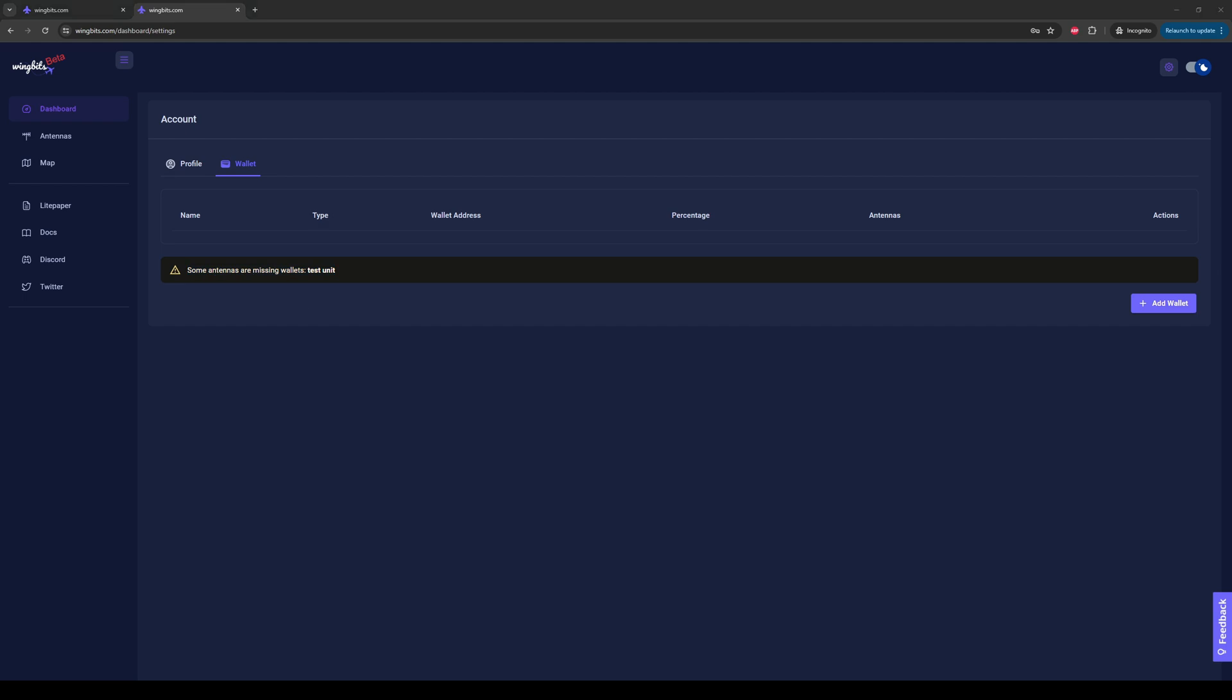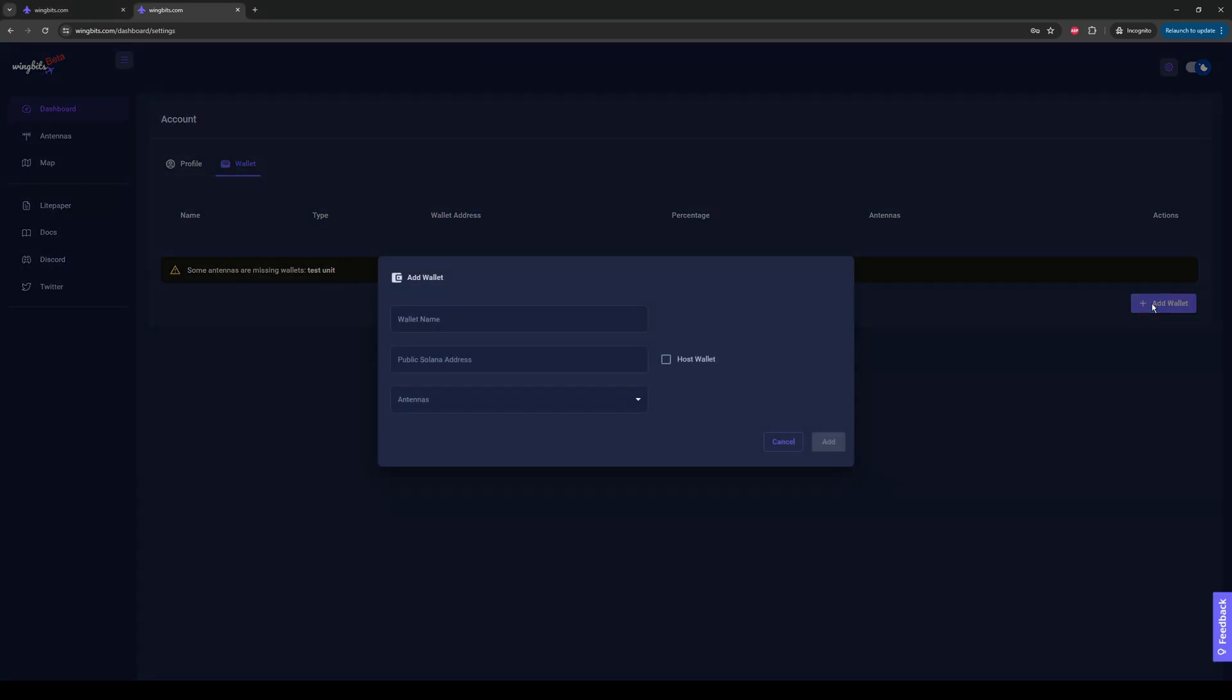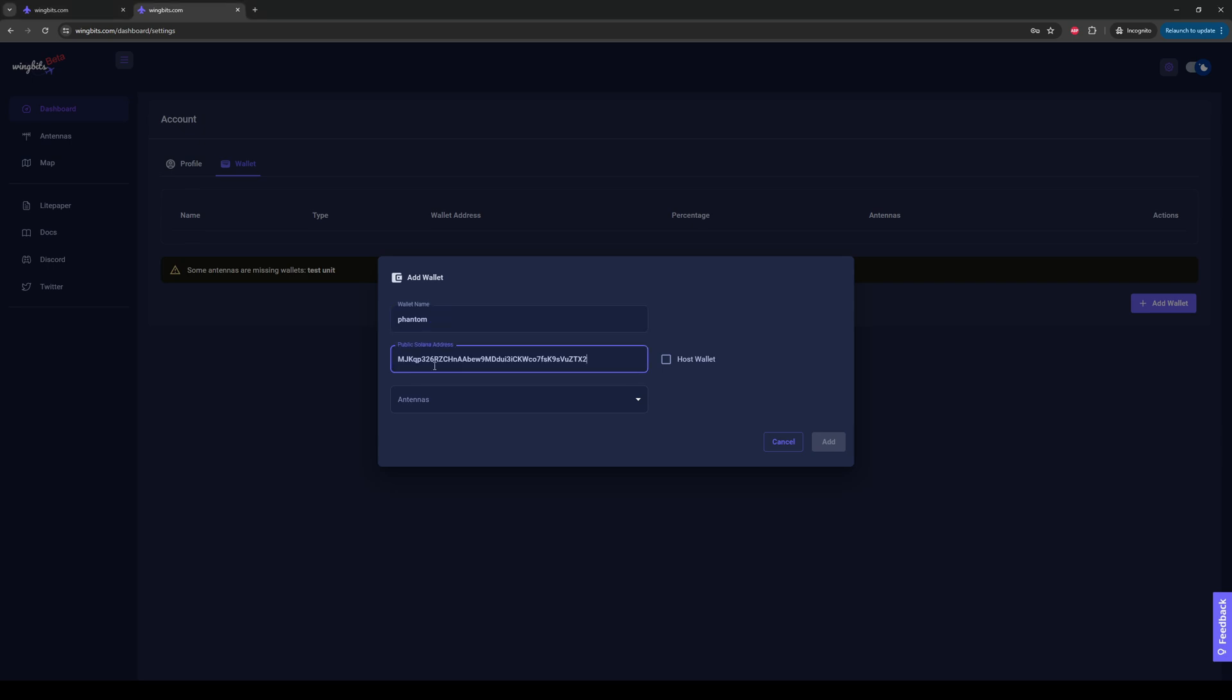First, let's say we have this one station, and we have one wallet, which is just our Solana wallet that we want to add. We're going to click on Add Wallet. We're going to give it a wallet name. Maybe I call this Phantom, because I'm making it using the Phantom wallet. I'm going to copy over my Solana wallet address, and paste it in.